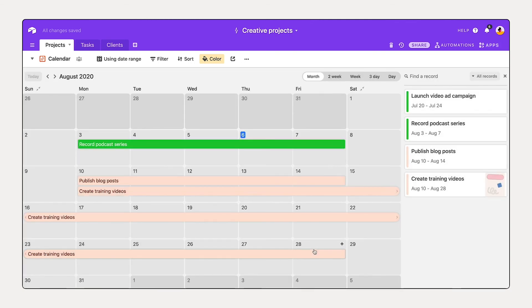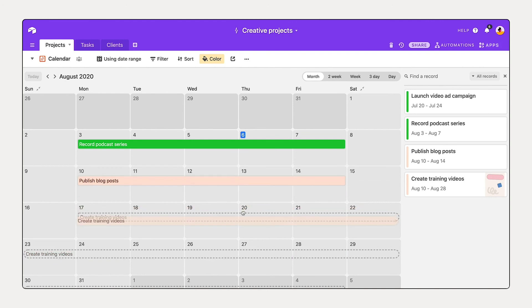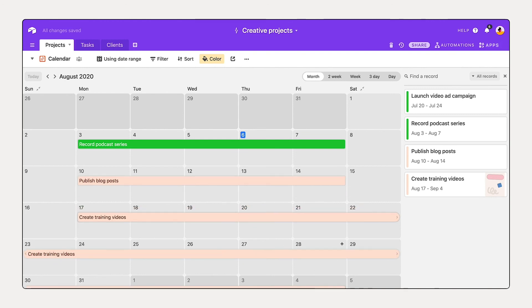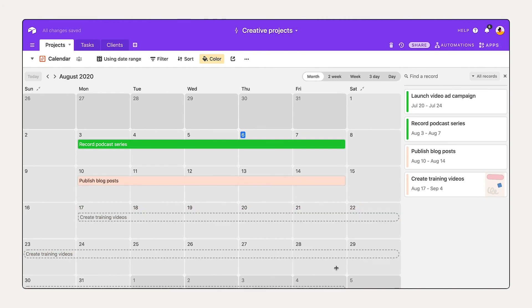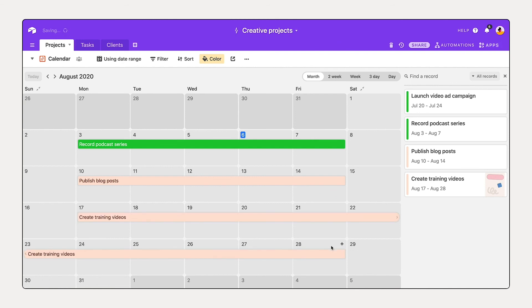And I can see that a couple of my projects overlap. So I'll just drag and move this forward and maybe shorten the length of time that we're working on it.